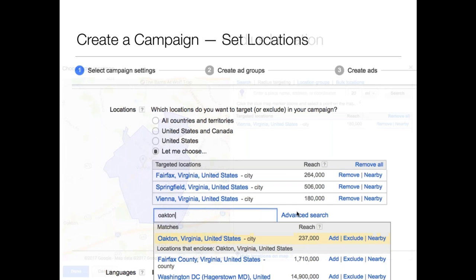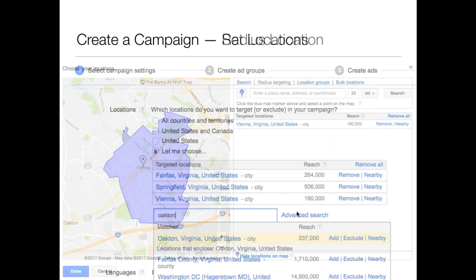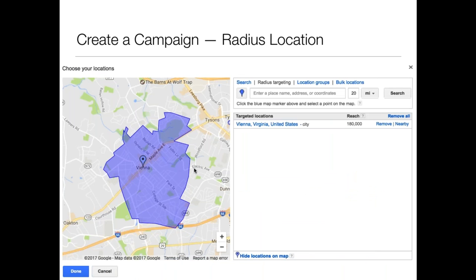I added Vienna, Virginia and you can see it outlined as a target. You can say I want to target anyone within two to three miles from an area — which I would recommend. These ads will also show for customers using mobile devices. If they're within one to two miles of your shop, of course you want folks with mobile devices to see this ad, and because they're near, they'll come by and visit.